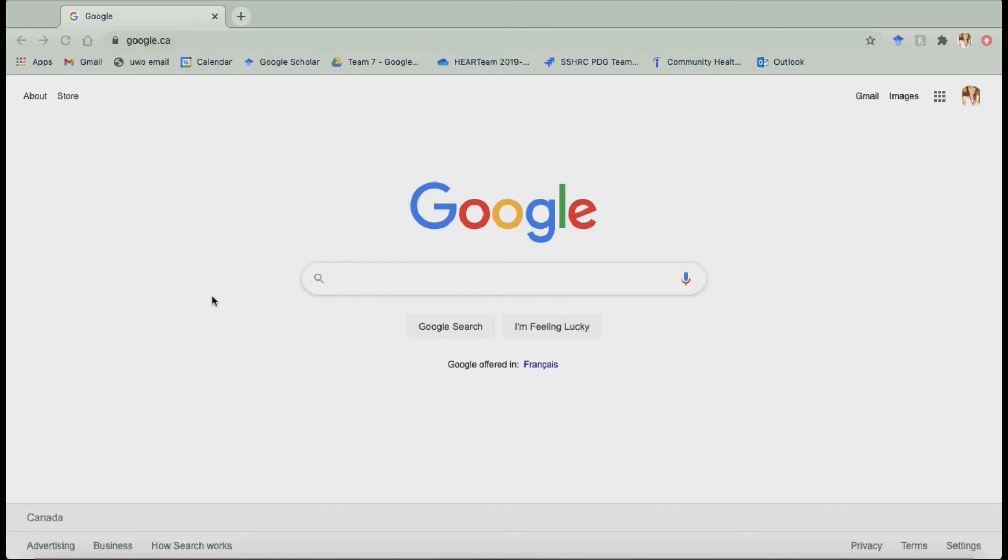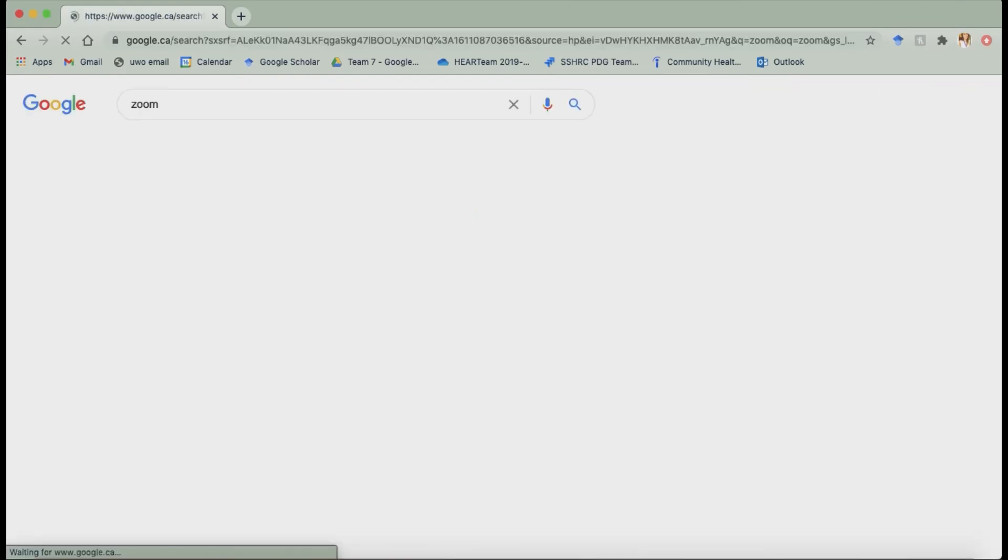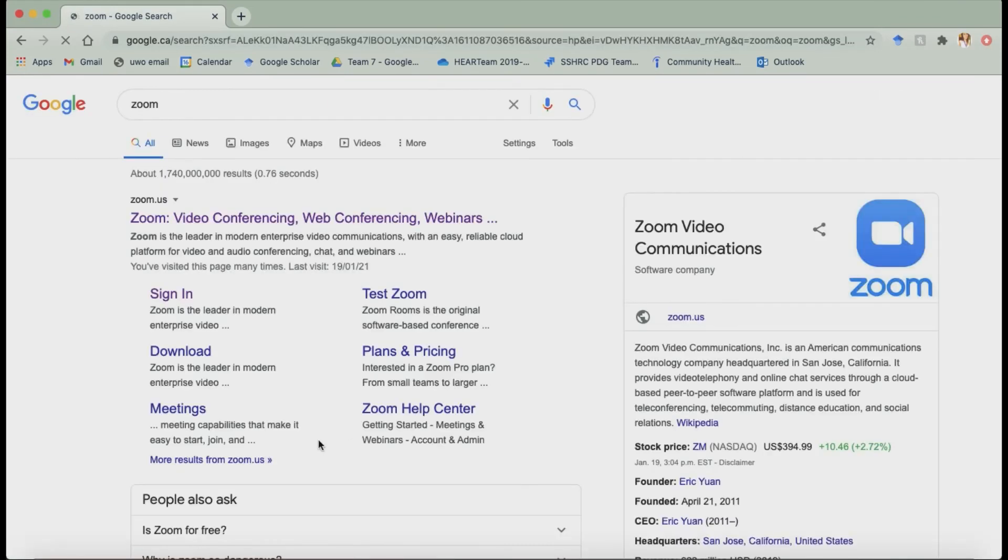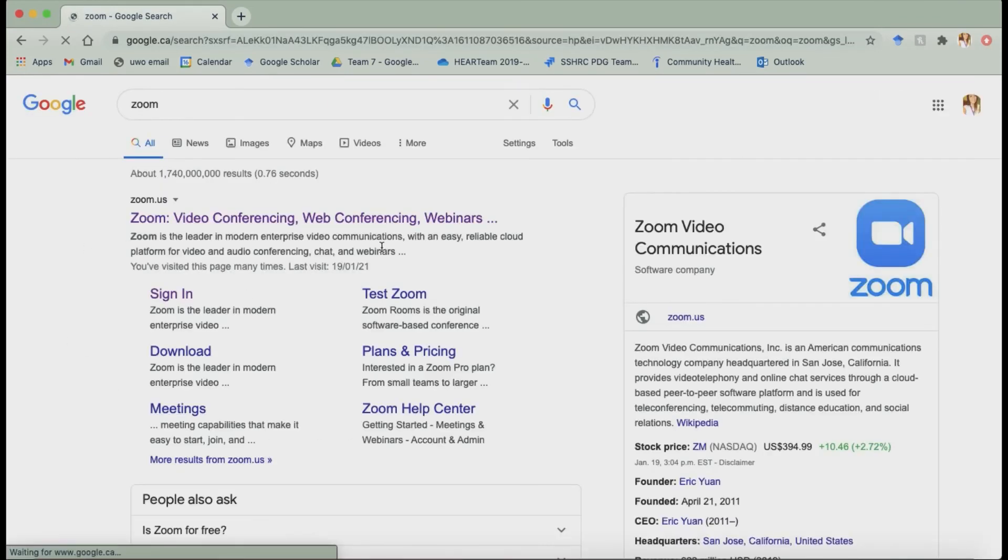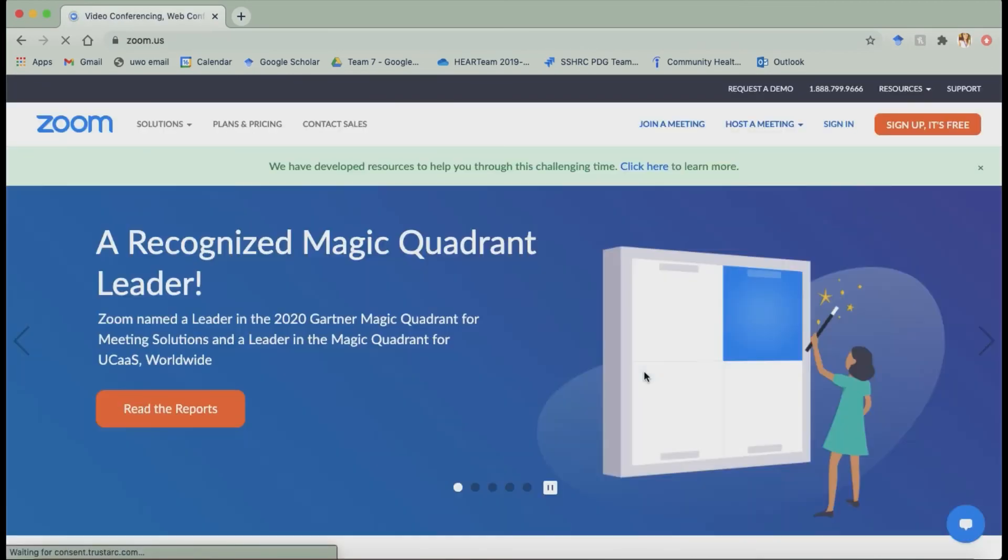So the first thing I'm going to go into is actually downloading the Zoom app. So I'm just on Google here I'll go to the Zoom website so I'll just type Zoom in here and that brings me here and you want to click this first link and it takes you to the Zoom website.